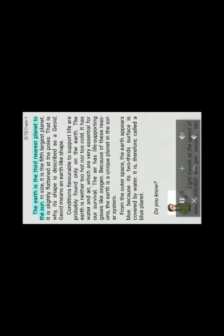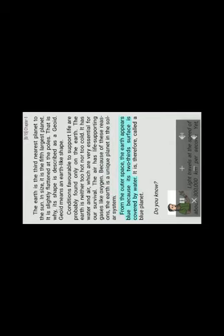The Earth. The Earth is the third nearest planet to the sun. In size, it is the fifth largest planet. It is slightly flattened at the poles. That is why, its shape is described as a geoid. Geoid means an Earth-like shape. Conditions favorable to support life are on the Earth. The Earth is neither too hot nor too cold. It has water and air, which are very essential for our survival. The air has life-supporting gases like oxygen. Because of these reasons, the Earth is a unique planet in the solar system. From the outer space, the Earth appears blue because its two-thirds surface is covered by water. It is, therefore, called a blue planet.